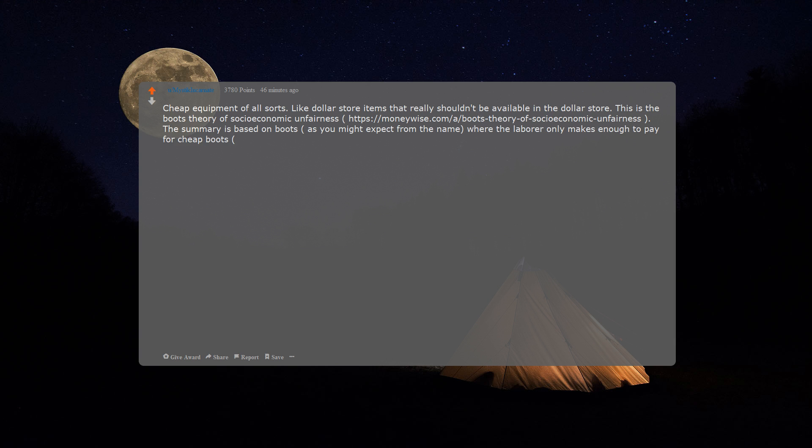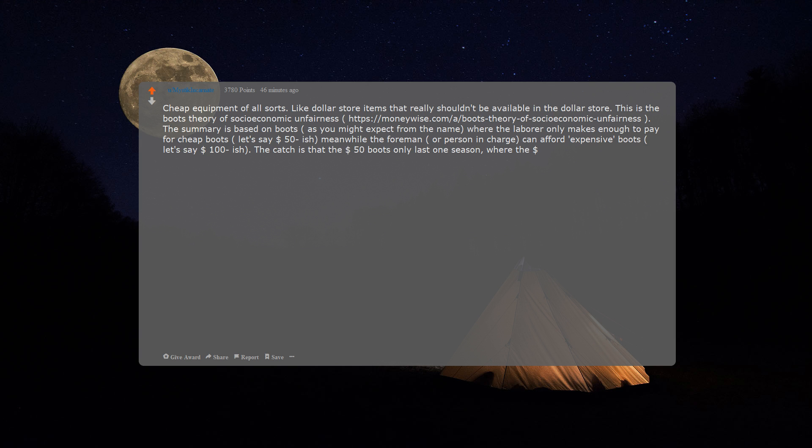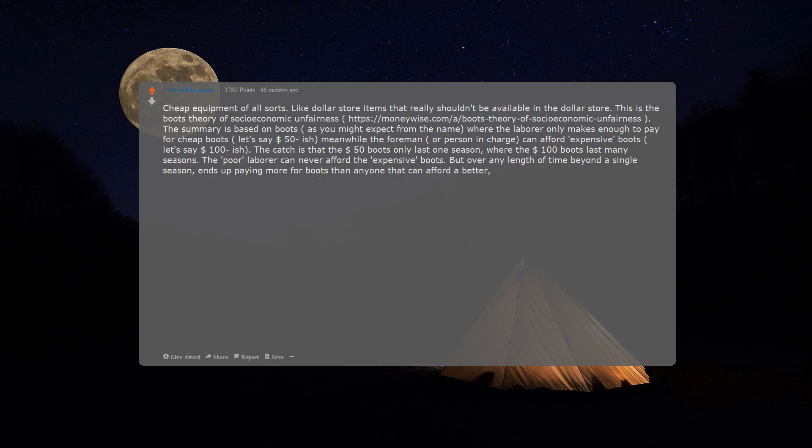The summary is based on boots, as you might expect from the name, where the laborer only makes enough to pay for cheap boots (let's say 50). Meanwhile, the foreman or person in charge can afford expensive boots (let's say 100). The catch is that the 50 boots only last one season, whereas 100 boots last many seasons. The poor laborer can never afford the expensive boots, but over any length of time beyond a single season ends up paying more for boots than anyone that can afford a better, higher quality pair because they are buying boots every season.